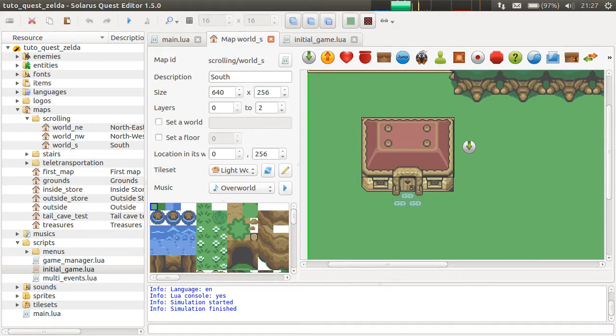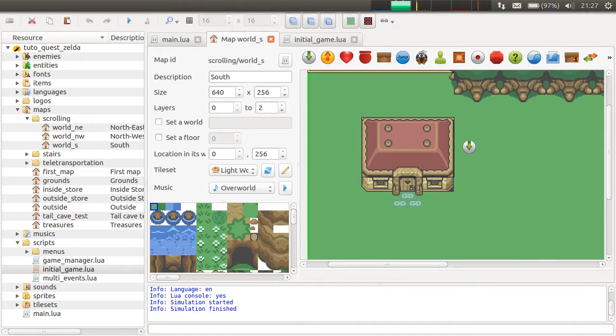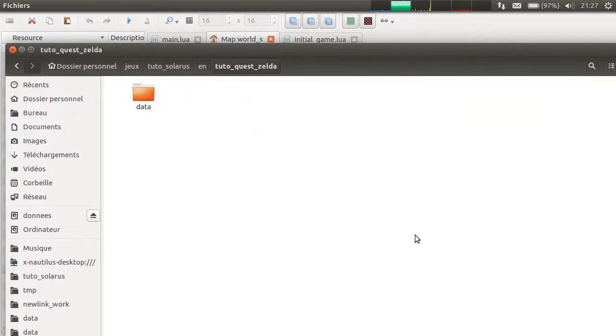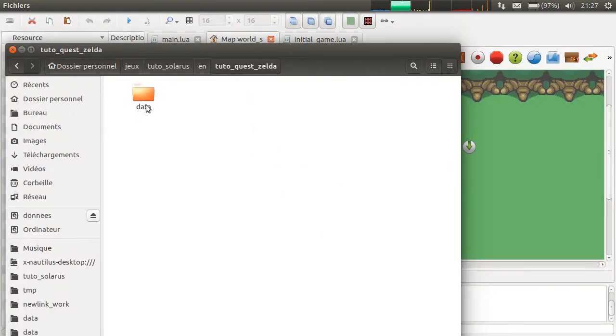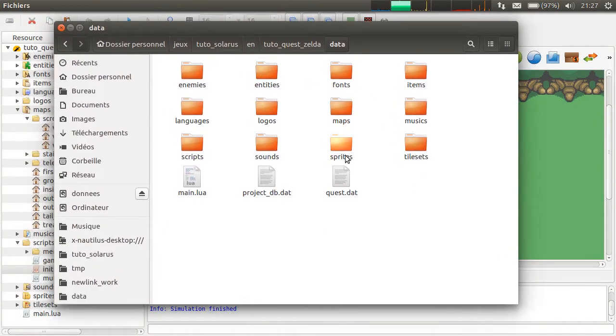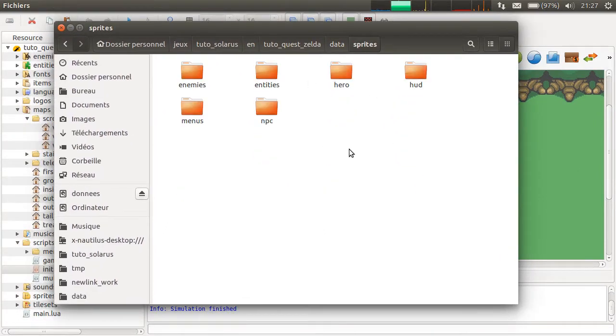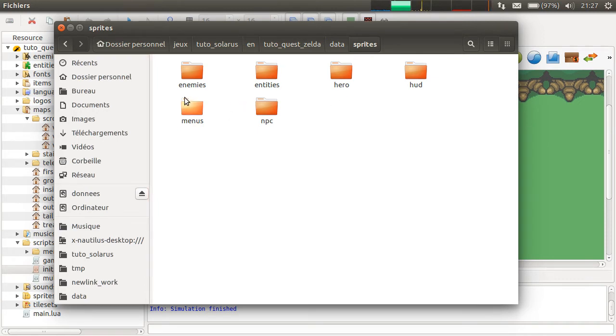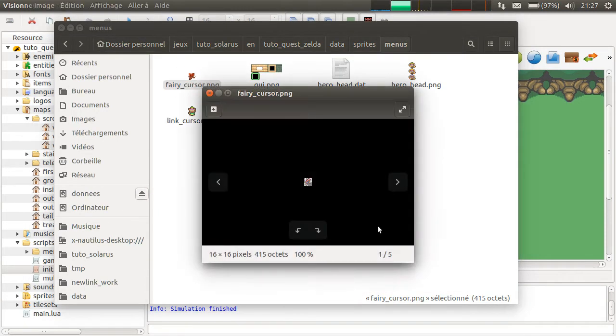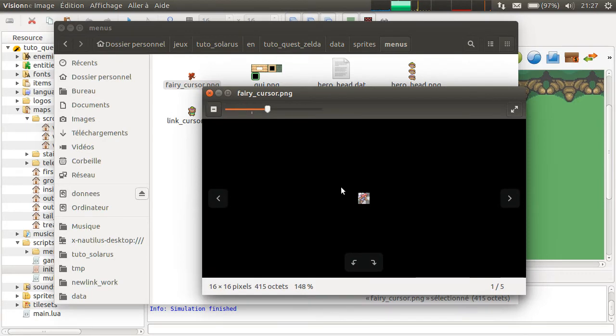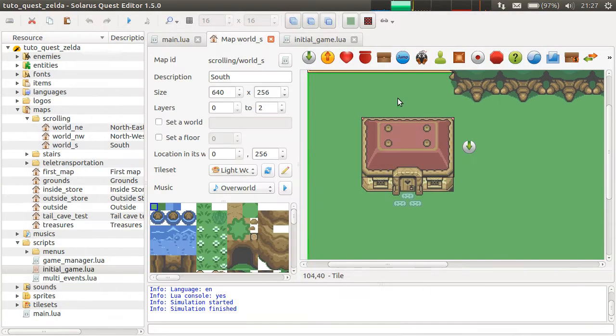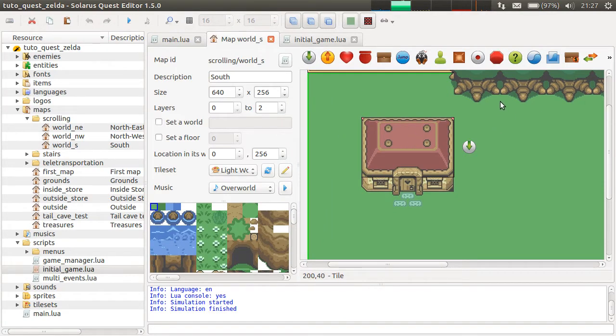So okay, I'm just trying to open a file explorer here. Okay, here is my quest. So for example, you have a lot of images in sprites. And let's take sprites menus. For example, fairy cursor. Let's imagine that we want to display this on the map.